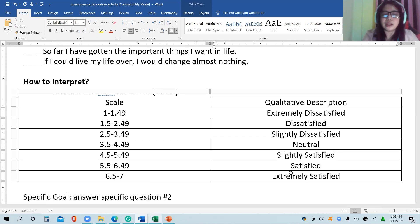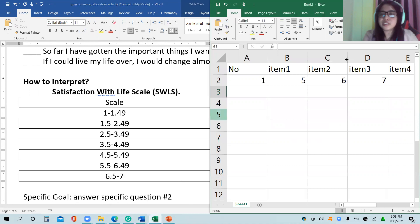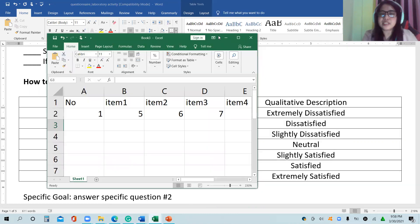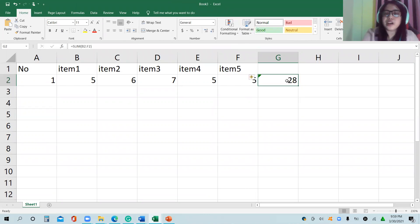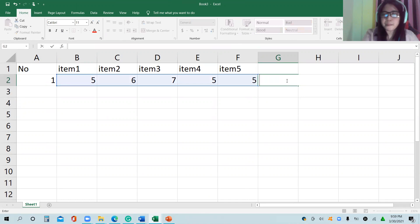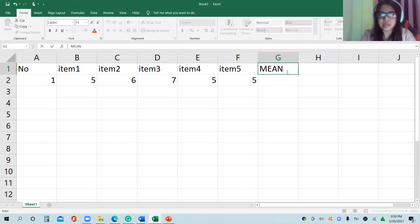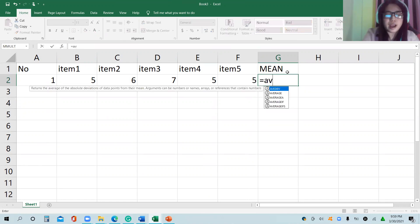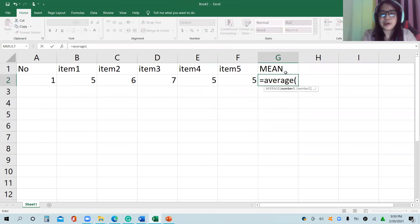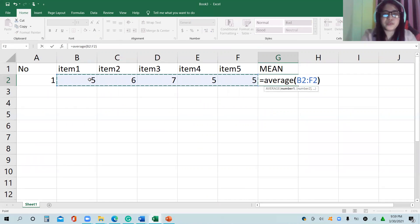If we are going to use this method, let's go back to our data. This is our data, or rather, this is the encoded data for respondent 1. Which means we are not going to consider the sum anymore, but what we will do is get the mean. That is equal sign, average, open parenthesis, and select items 1 to 5, then click OK.